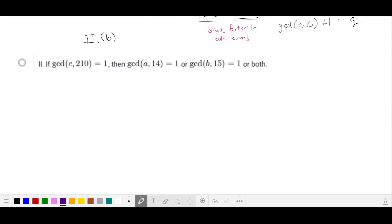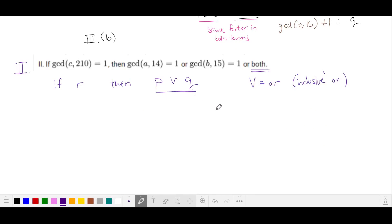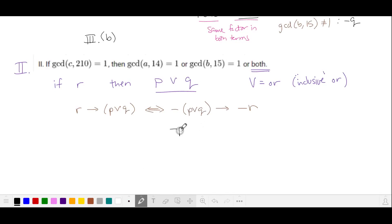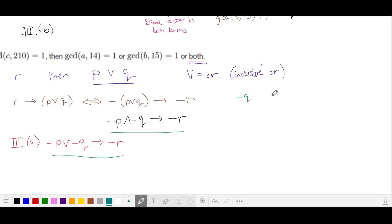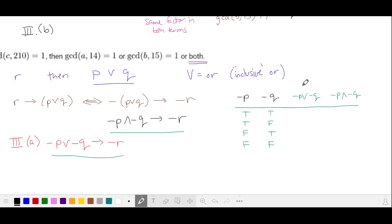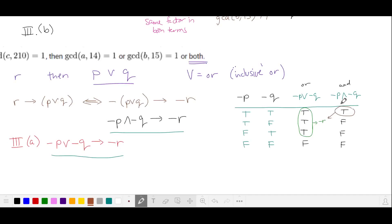For statement 2, replacing with variables: if R, then P or Q — written R implies P or Q. Taking the contrapositive: not(P or Q) implies not R, and using the logical identity, this becomes not P and not Q implies not R. Recall from Statement 3 Part A we showed not P or not Q implies not R. A quick truth table shows not P and not Q is a subset of not P or not Q — so whenever not P and not Q is true, not R is also true. Therefore Statement 2 is true.